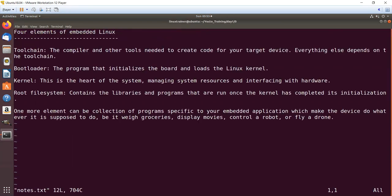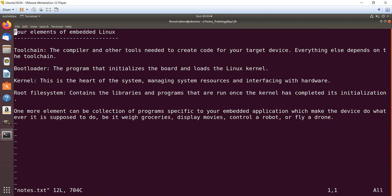What are the four elements of embedded Linux? The four elements are toolchain, bootloader, kernel, and root file system. Toolchain is the compiler and other tools like assembler, linker, and loader needed to create code for your target device. Everything else - the bootloader, kernel, and root file system - depends on the toolchain.